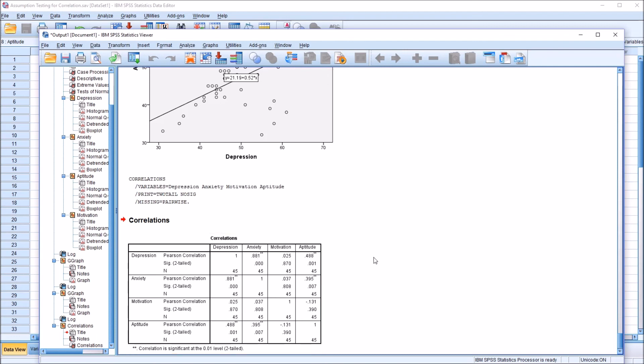I hope you found this video on assumption testing for Pearson's R in SPSS to be helpful. Thanks for watching.